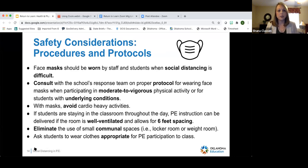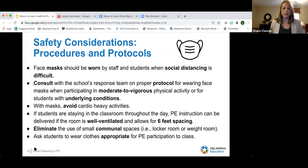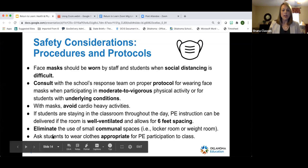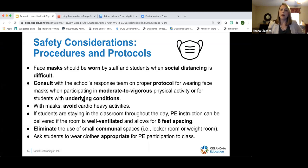Now let's talk about procedures and protocols. Face masks should be worn — most schools I've heard from are requiring staff to wear masks, and some are making it optional or required for students as well. It's really important to do that when social distancing is difficult. Consult a school nurse or your school's response team about wearing face masks during vigorous physical activity, especially for students with underlying conditions.